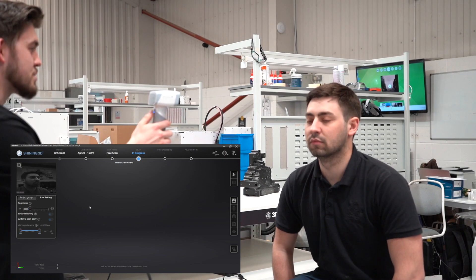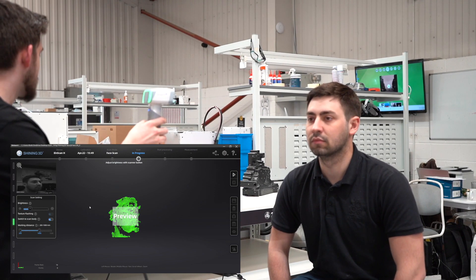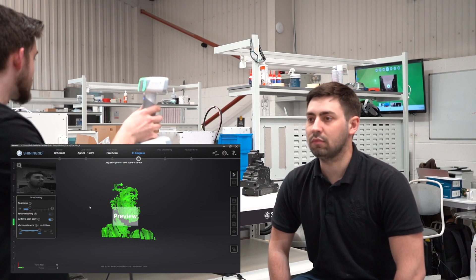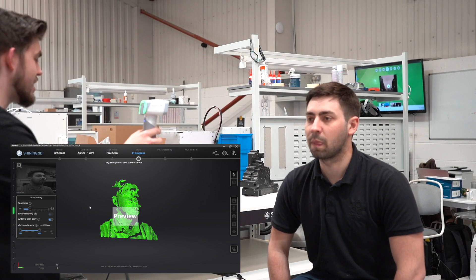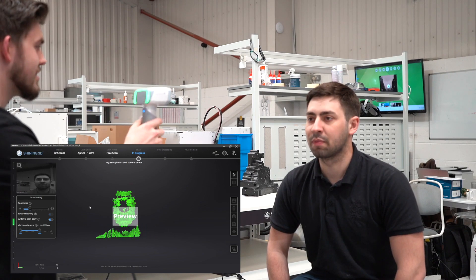The first thing we need to do is press the play button on the scanner. This is going to load up the preview mode. As you can see on screen, I'm now previewing Jack's face.